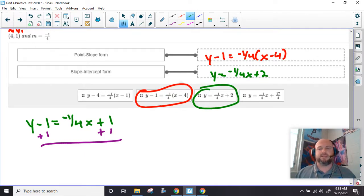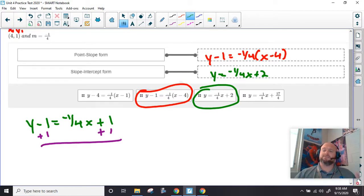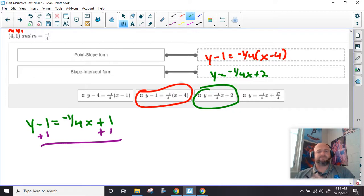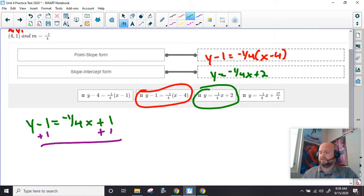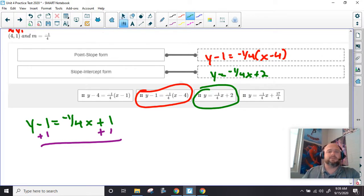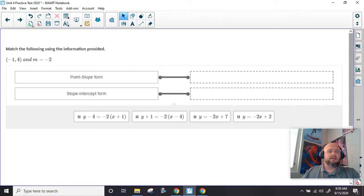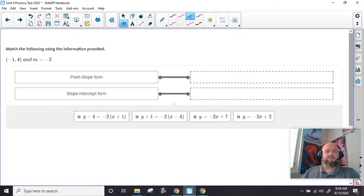I don't know if you noticed, but a lot of the practice tests was a lot of matching. I like those — I can set those up easier to be graded and it works out for everybody. This is some very similar stuff that we've done before in years past with Algebra 1. It's just in a different format. I like this format better personally.